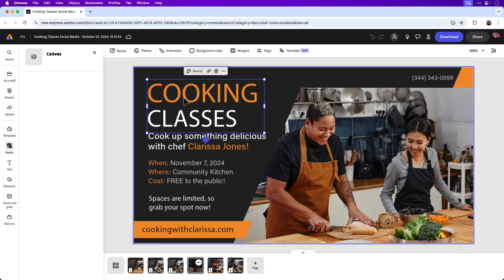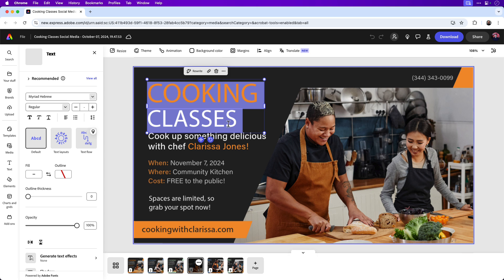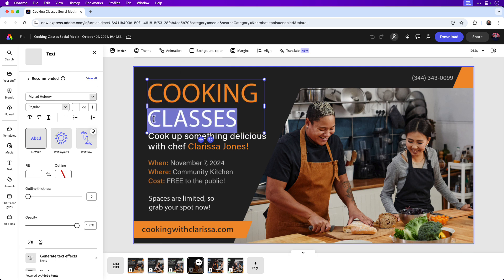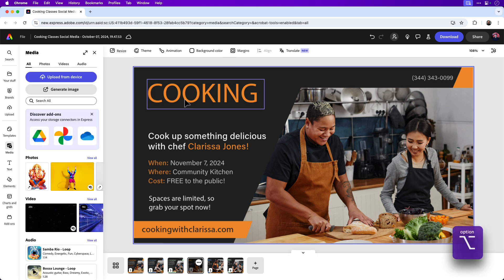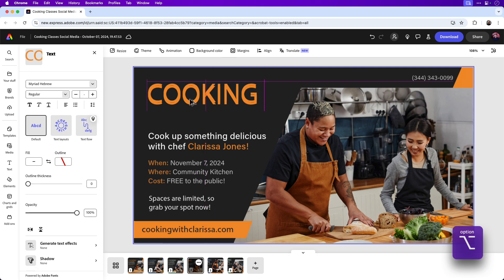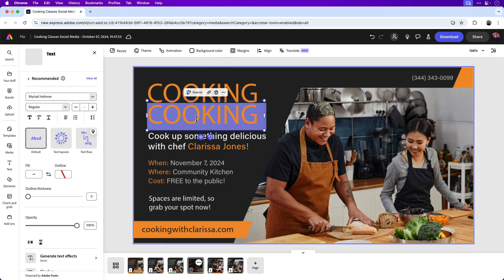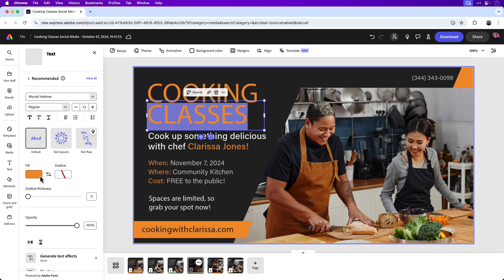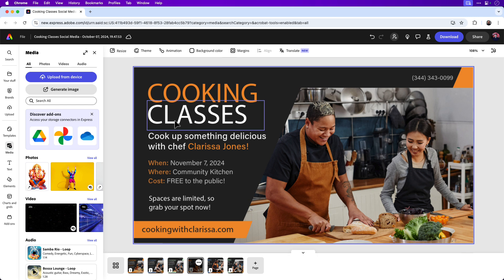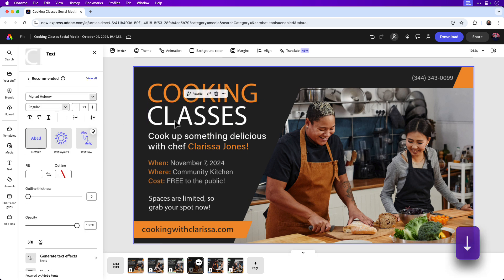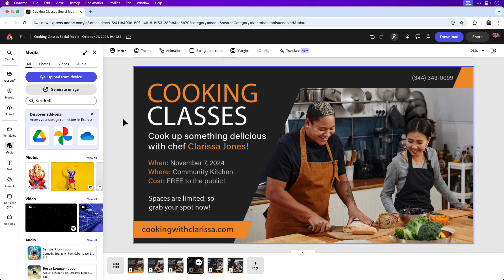First, I'd like to add animation to the main title. Both "Cooking" and "Classes" are in the same text frame, and I'd like to separate them so I can add animation to each frame individually. I'm going to double-click to select "Classes," highlight it, then Command or Control X to cut. Hold the Option key on a Mac — that's Alt on Windows — and drag another copy, replacing the word "Cooking" with "Classes." Change that back to white and adjust the frame position using the down arrow key.